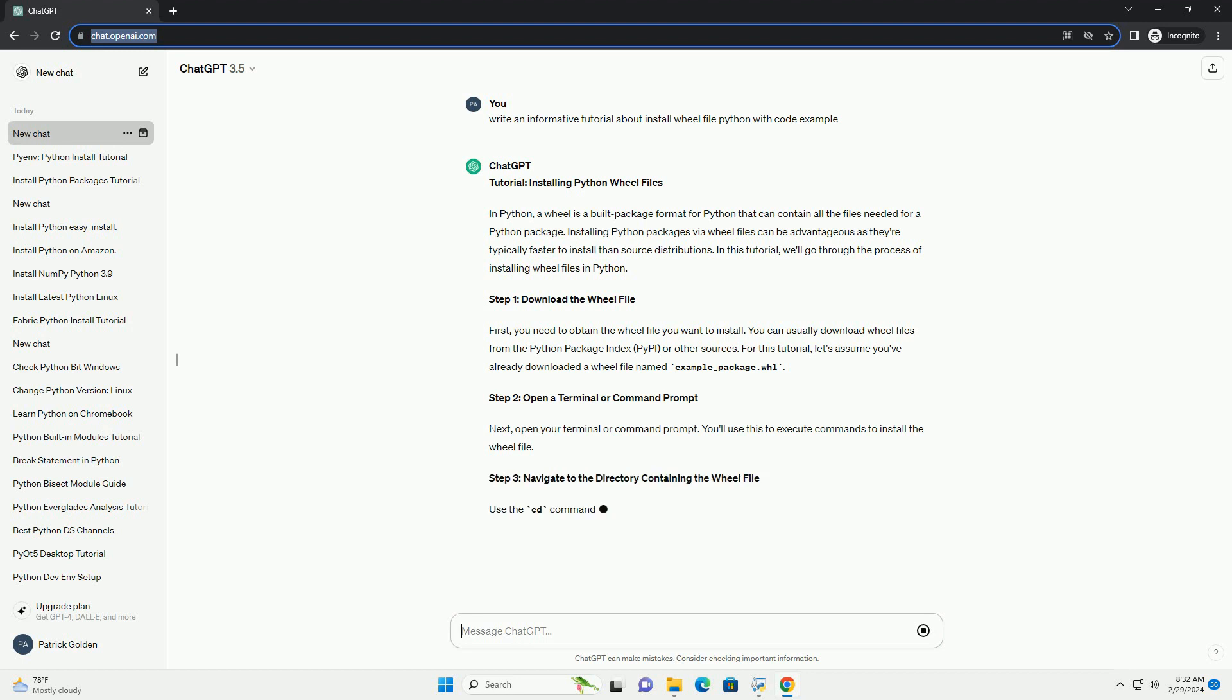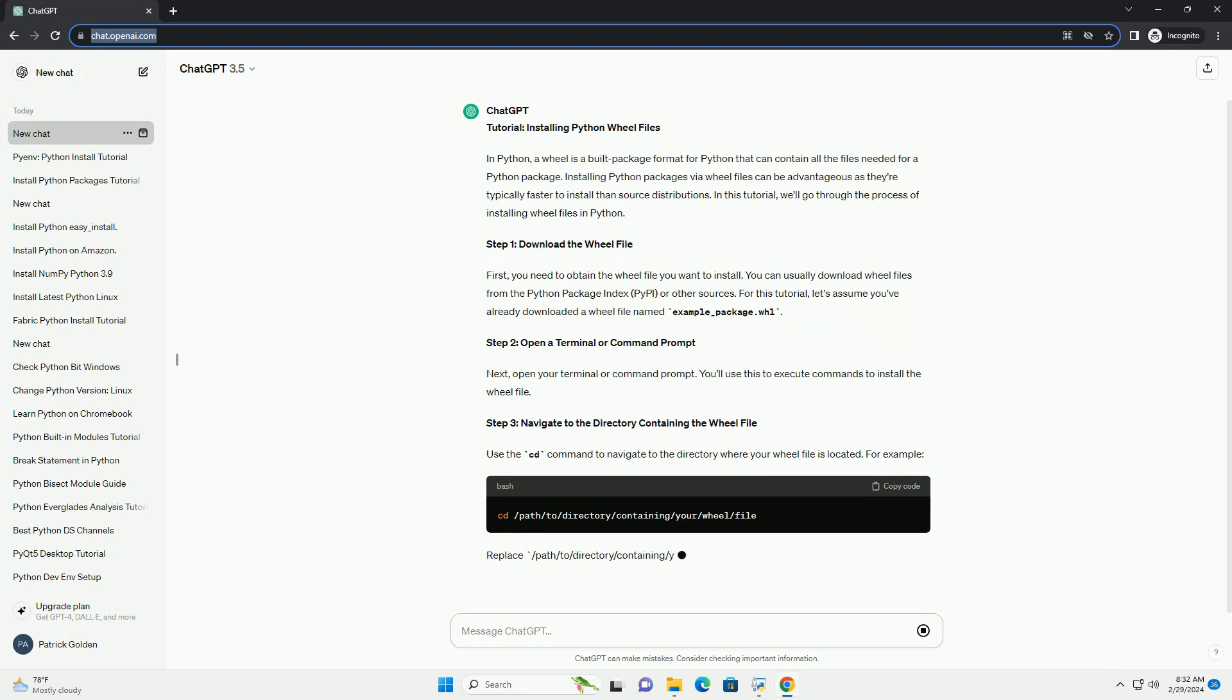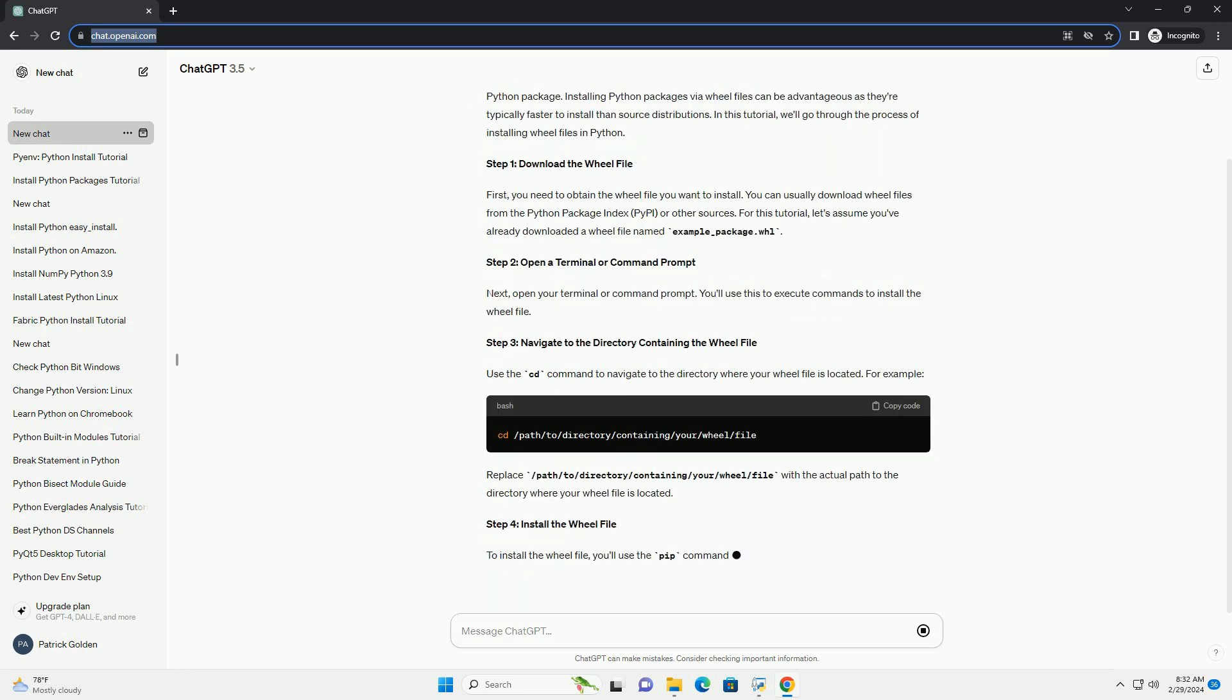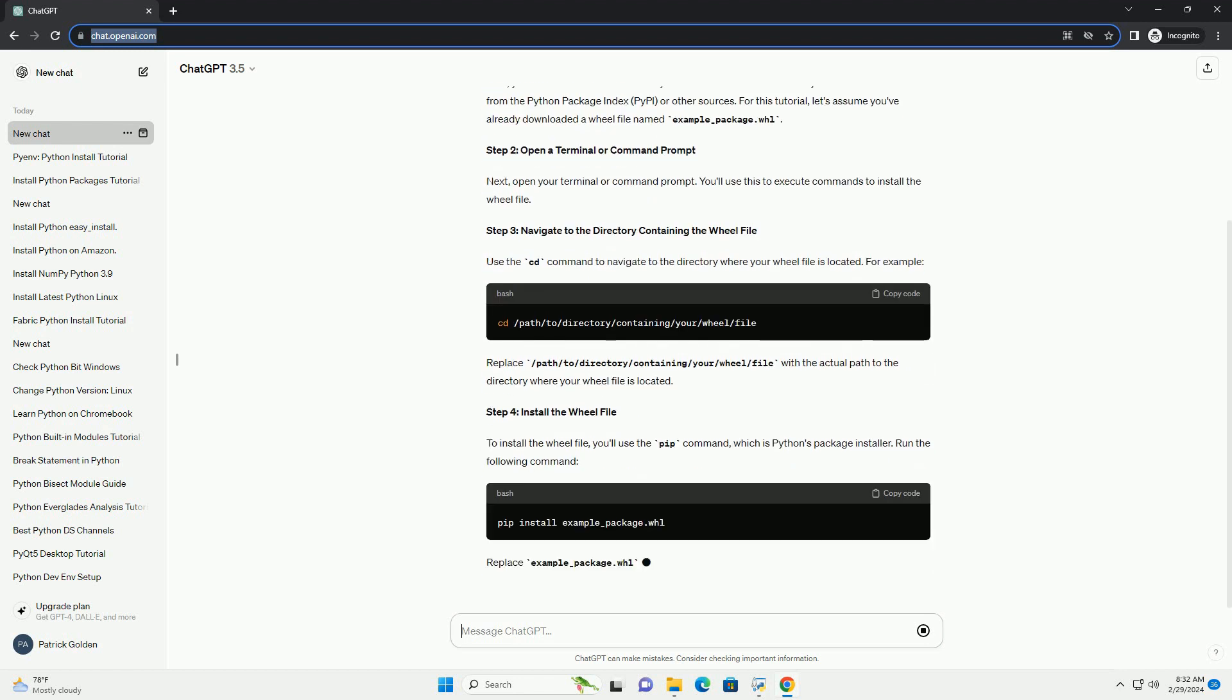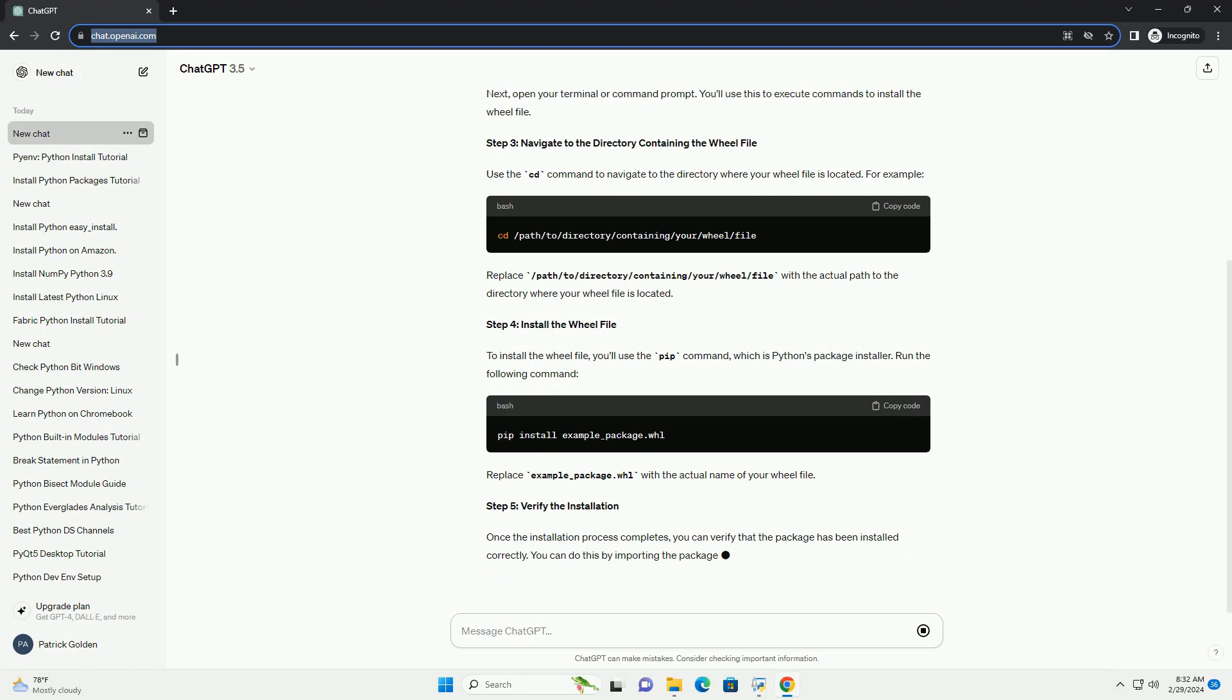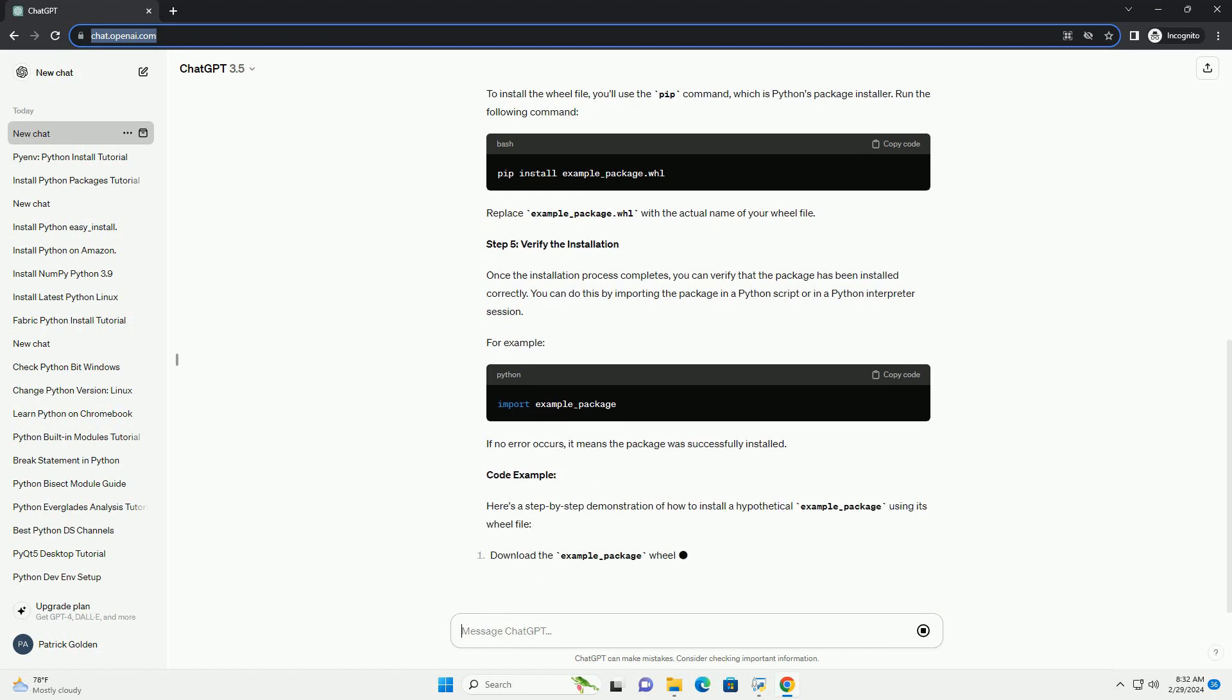Step 1: Download the wheel file. First, you need to obtain the wheel file you want to install. You can usually download wheel files from the Python Package Index (PyPI) or other sources. For this tutorial, let's assume you've already downloaded a wheel file named example-package.whl.